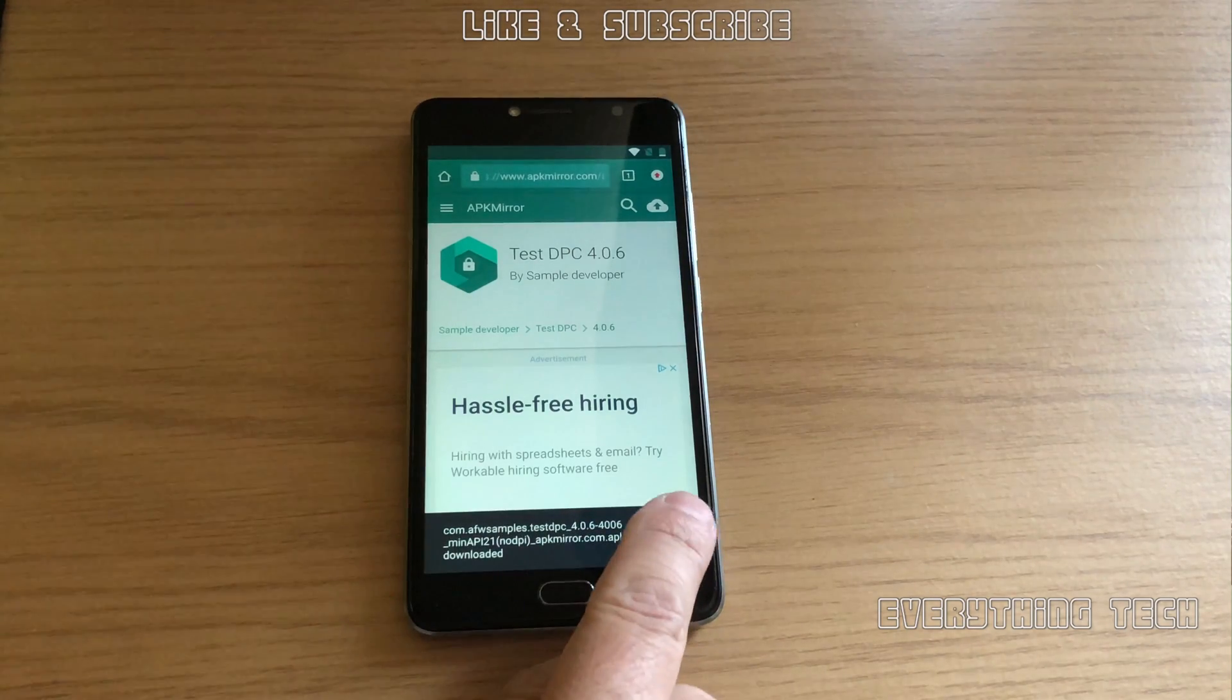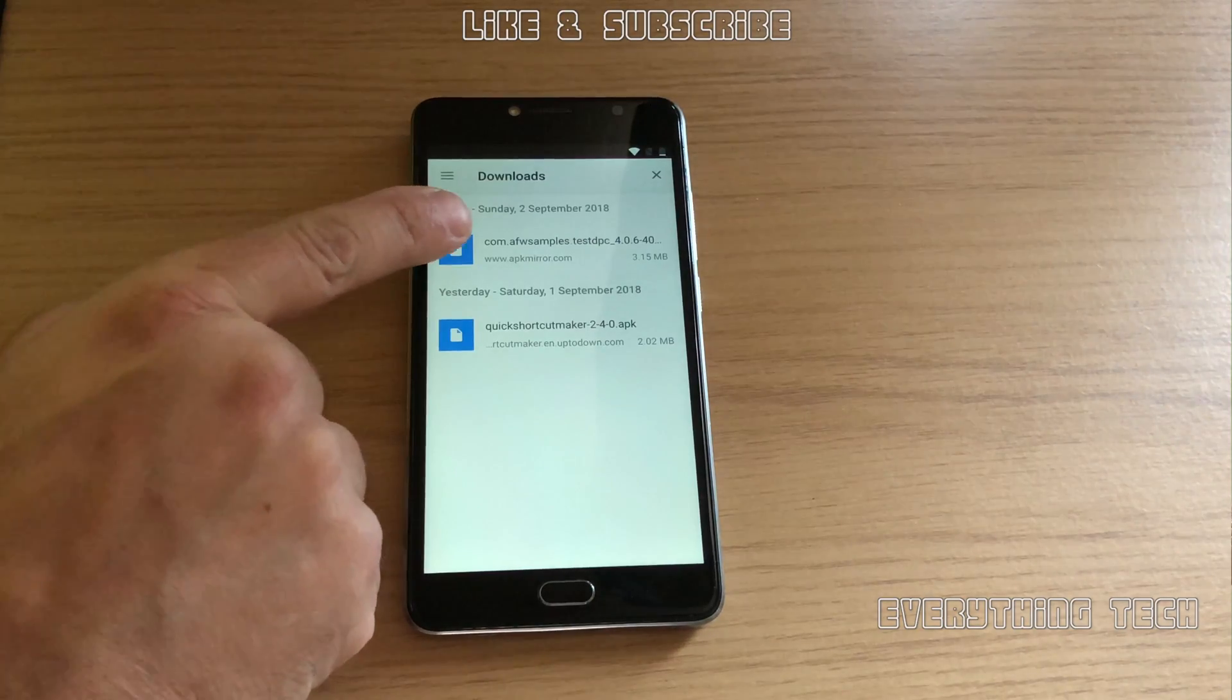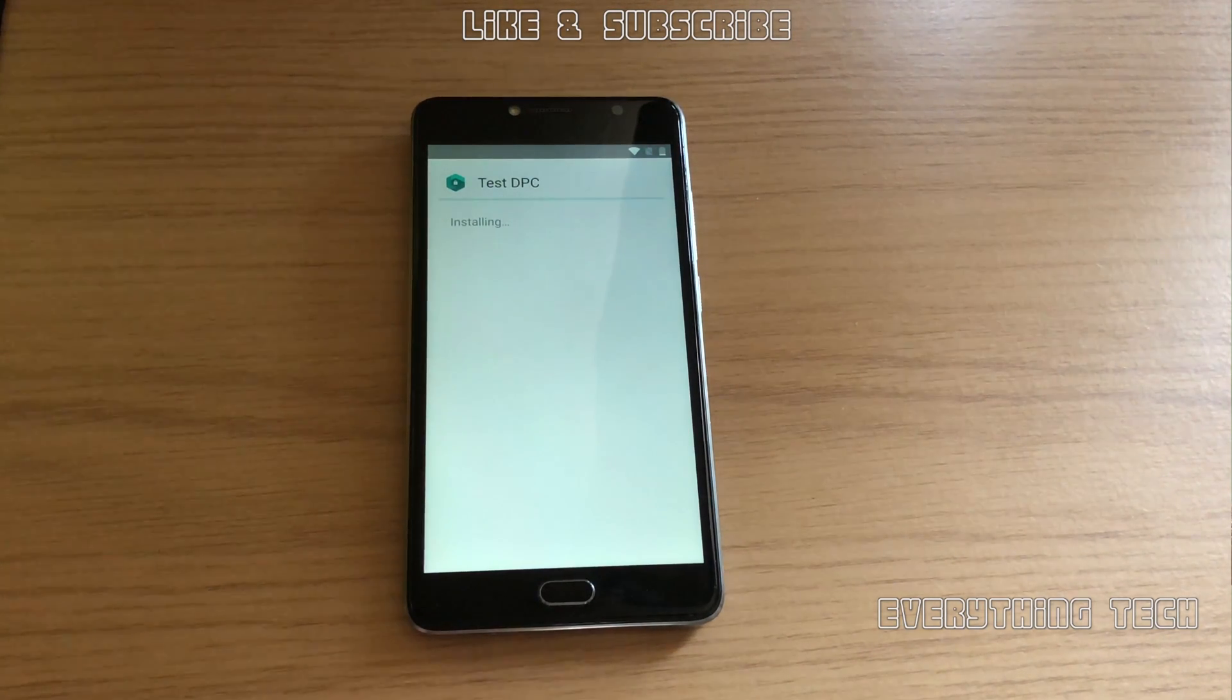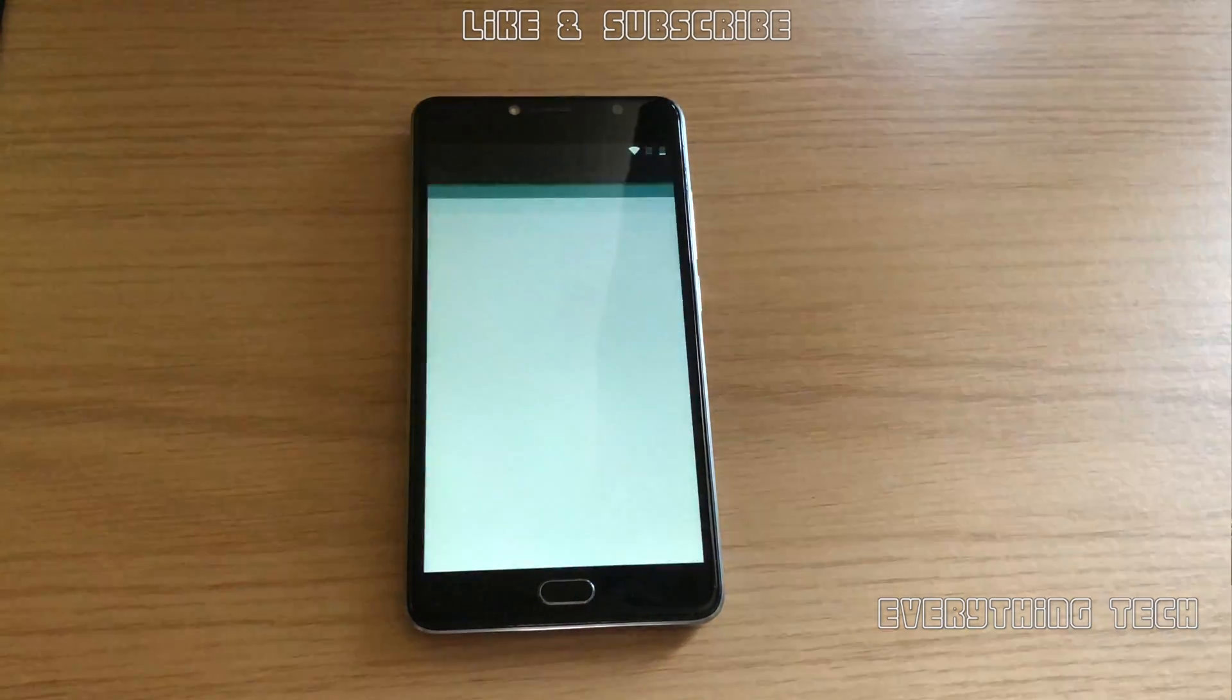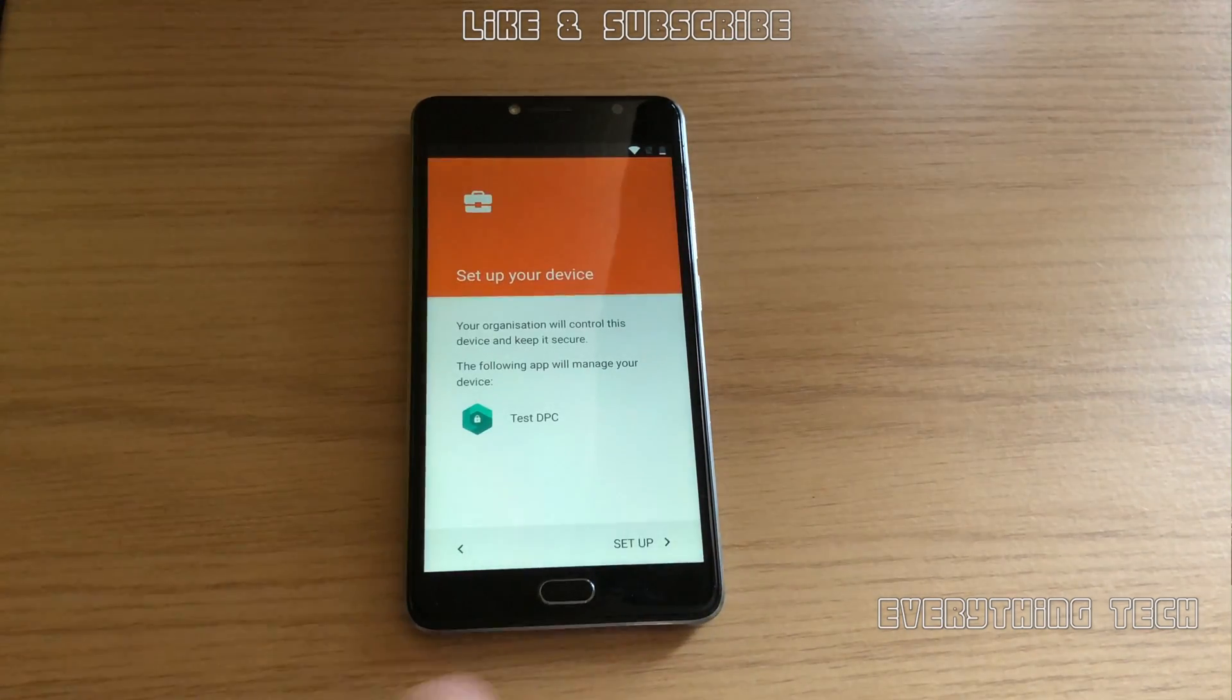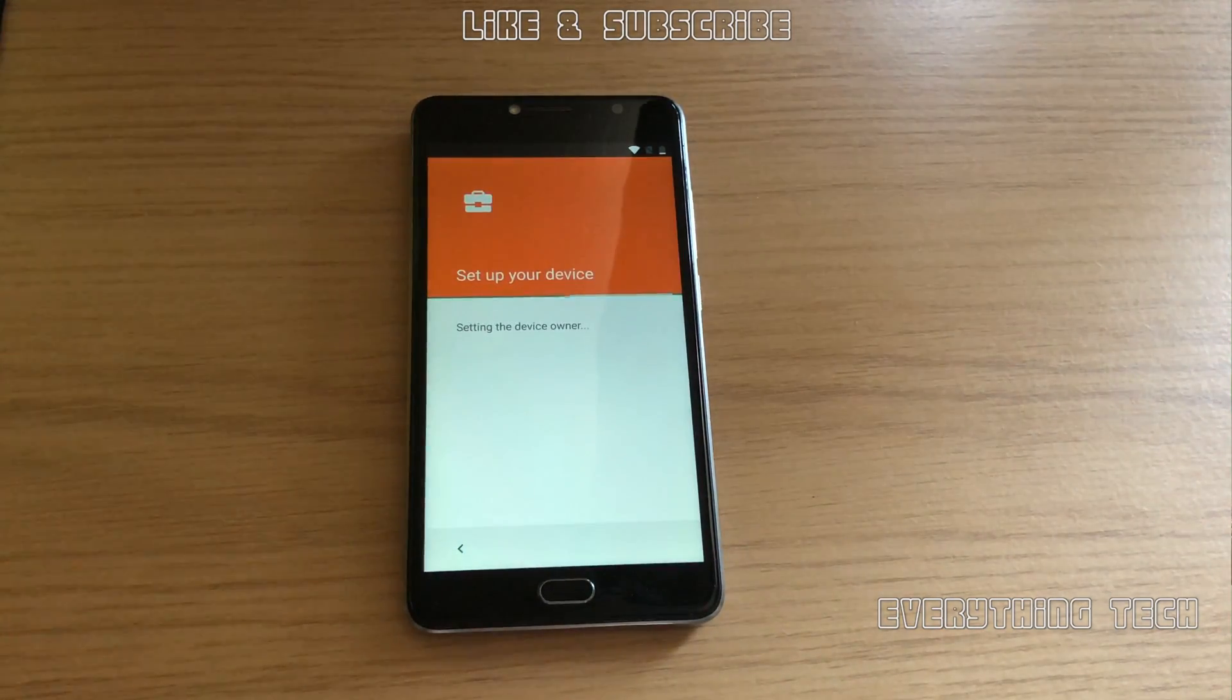In the pop-up, click open. Now we're going to install. As you can see, I've already had another app in there but we're going to download it again. Click on open and then select set up device owner, set up again, and then click OK.